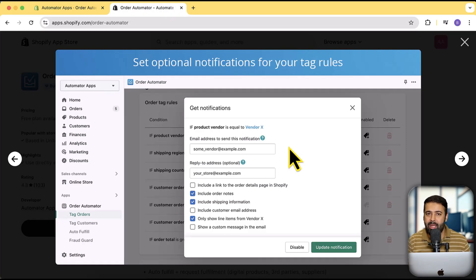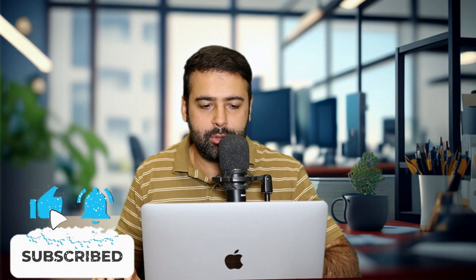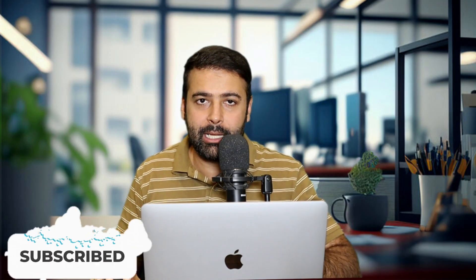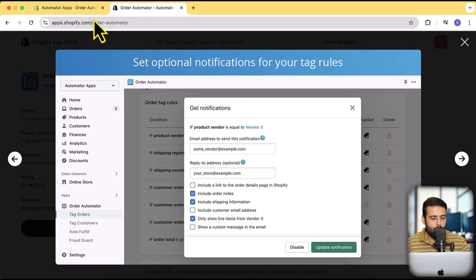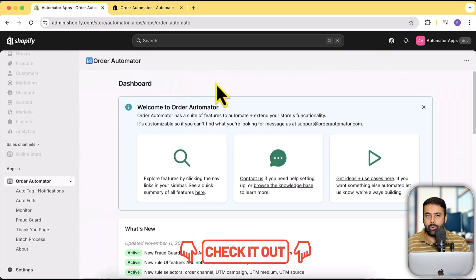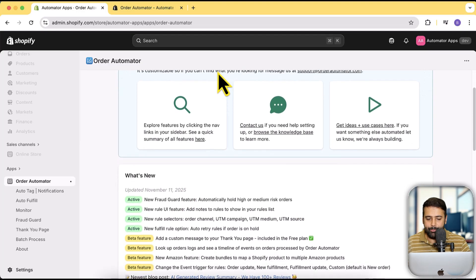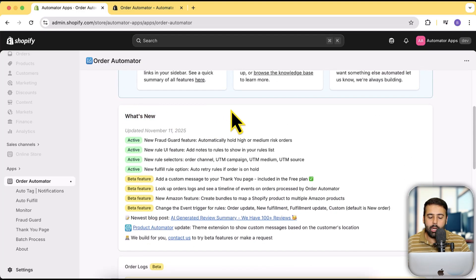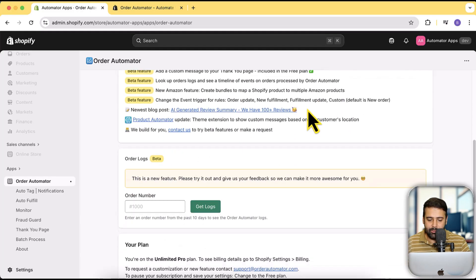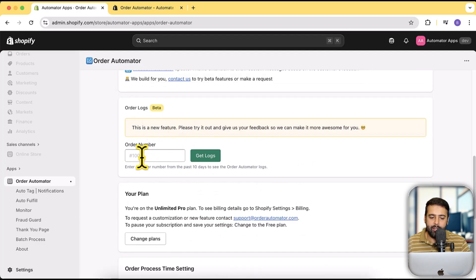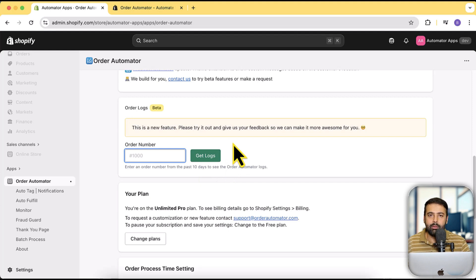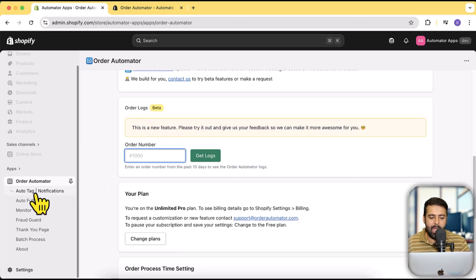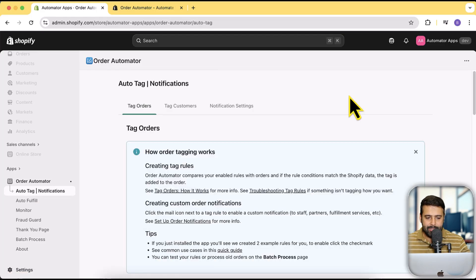All these automations will really help you save a lot of time so you can focus more on sales, marketing, and product quality rather than managing repetitive tasks on the Shopify dashboard. Now let me show you how easy it is to create your own rule based on whatever condition you want. I'm going to go to the app — you can find the link in the description and install it. That's the dashboard of the app where in the 'What's New' section you'll find newly released features. You also have an option to search logs by order number.